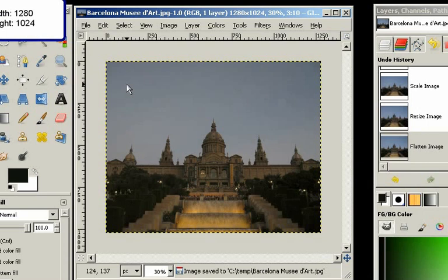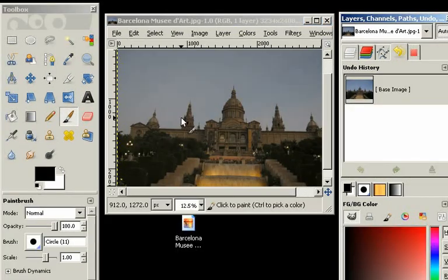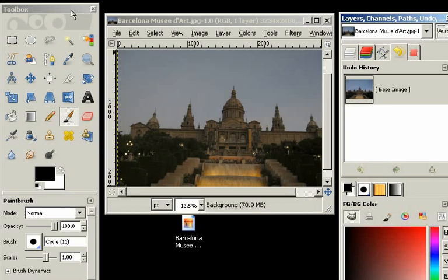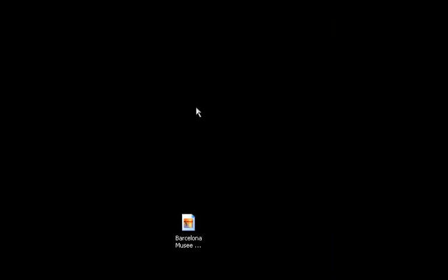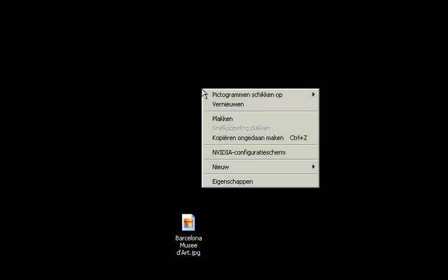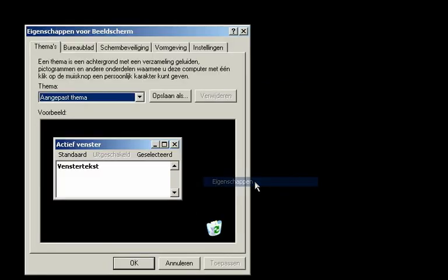And the last step is that we make our desktop show this wallpaper. Now let me just close GIMP. Right-click on the desktop and press Properties.